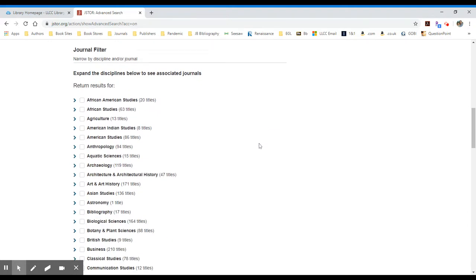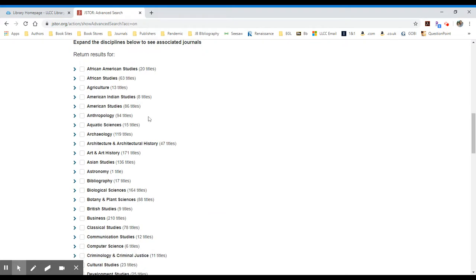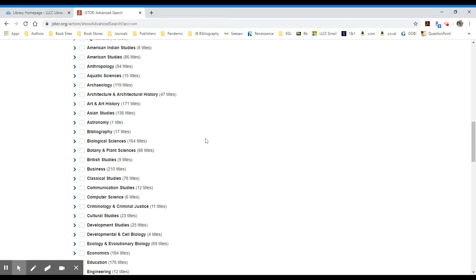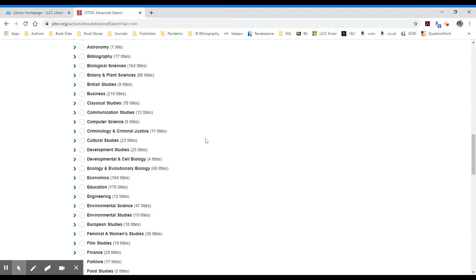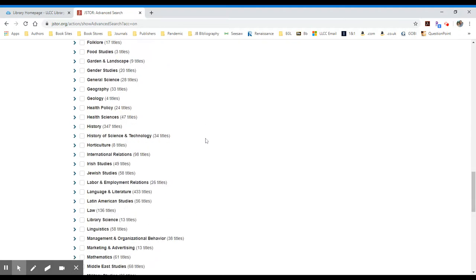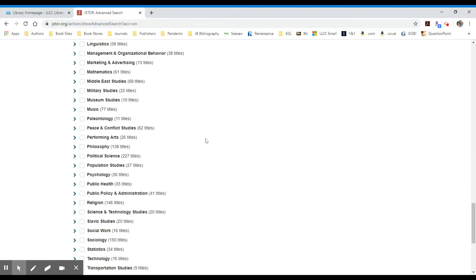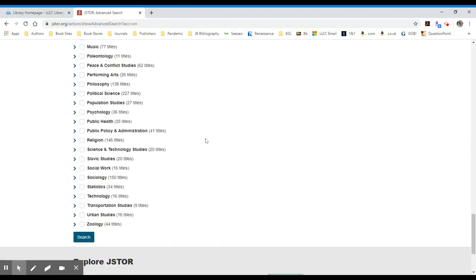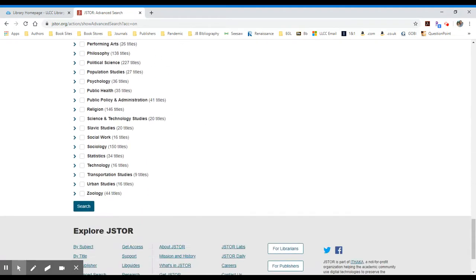And then if I scroll down farther, I can see a list of journal subject categories. I see things like anthropology, archaeology, astronomy, computer science. I'm going to scroll down. I'm going to select one. For instance, let's look at sociology.